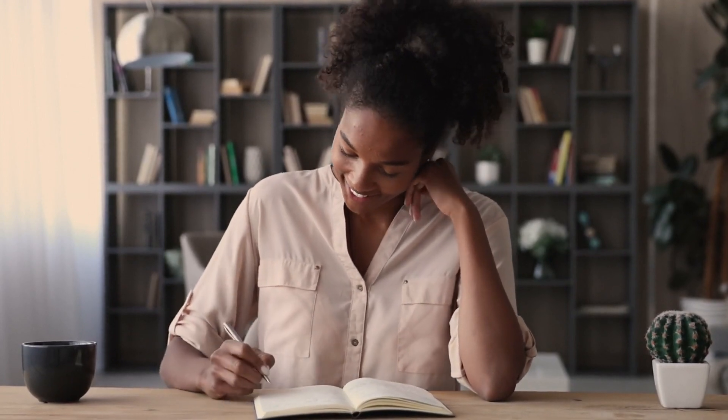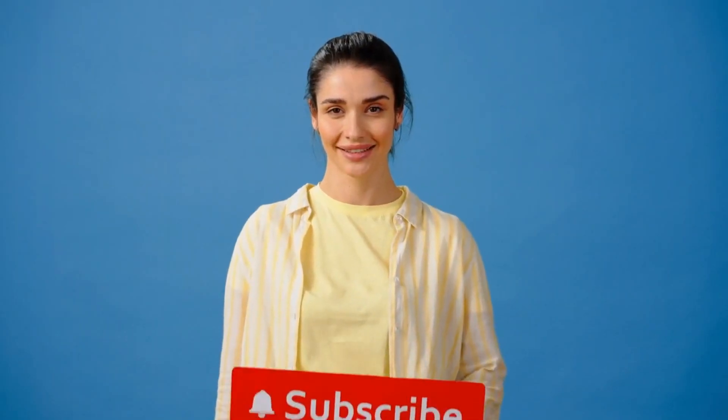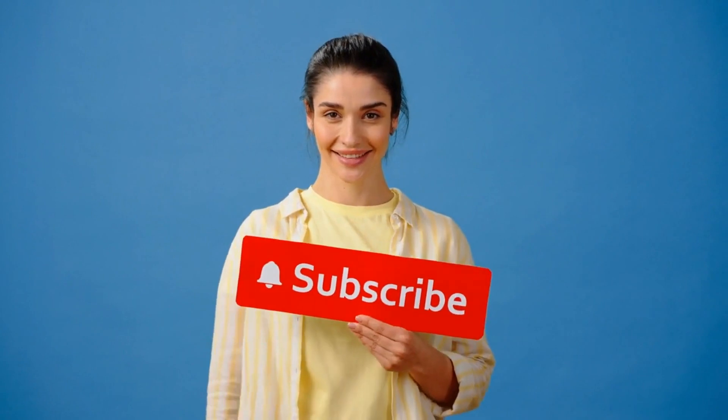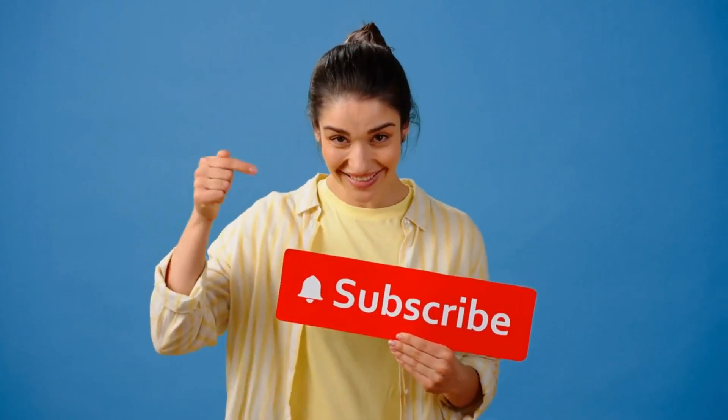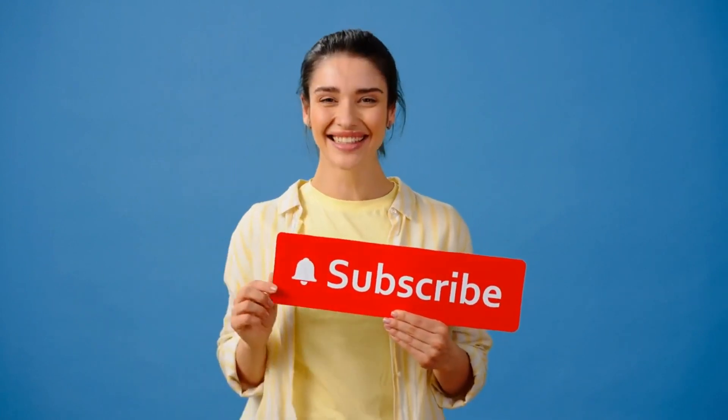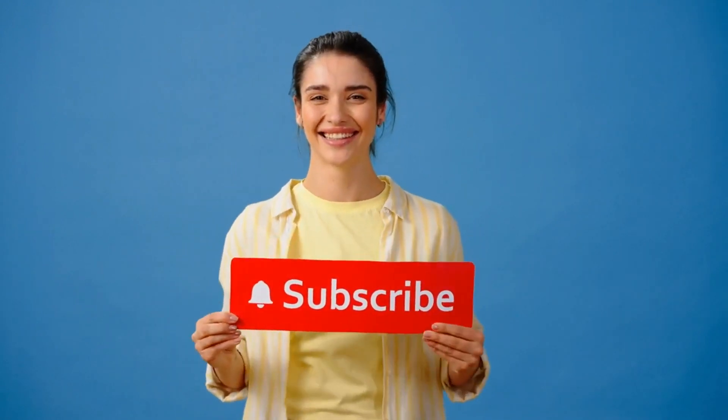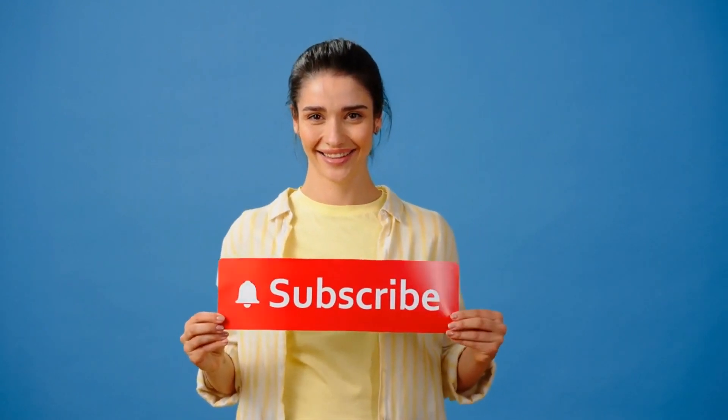If you've made it this far into the video, congratulations, your attention span is better than 99% of people. Please go check this next. Thanks, and thank you so very much for watching.